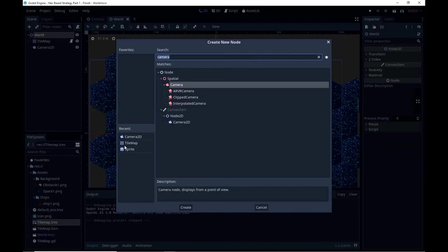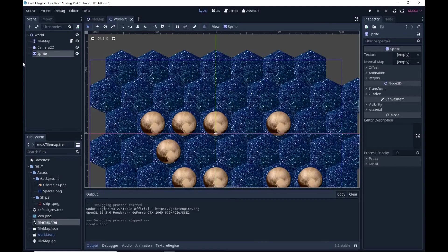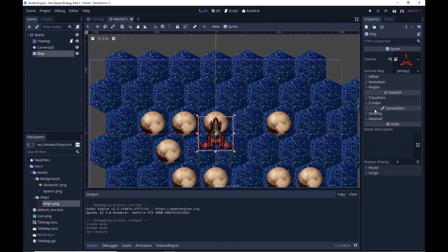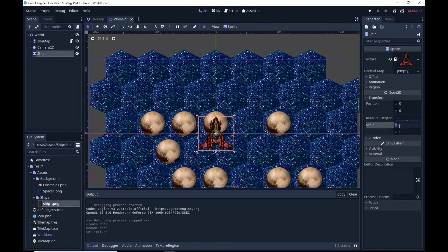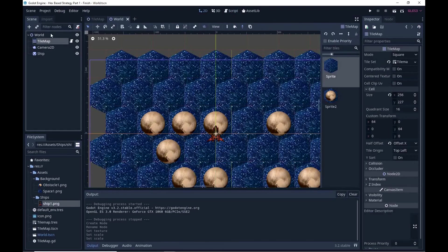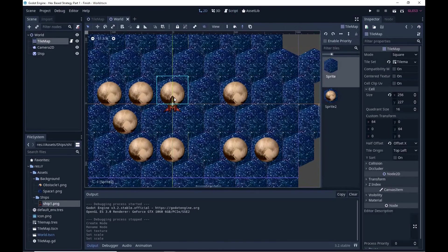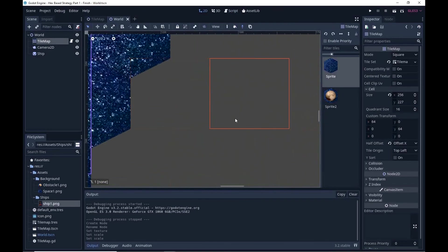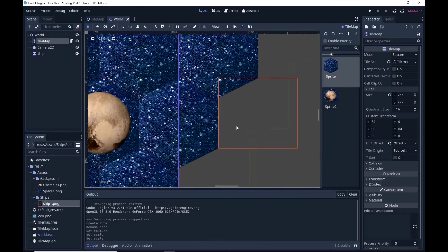I'm also going to add another tile that's going to be a sprite — that's going to be my ship. We can just drag this straight in. That's a tiny bit too big so let's scale it down to half its current size. The first challenge we've got is that we have square-based tiles here. If you hover over you can see we've actually got a hex-based grid underneath.